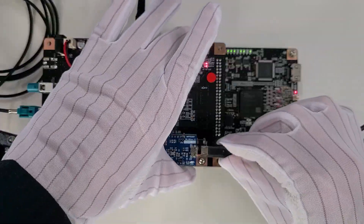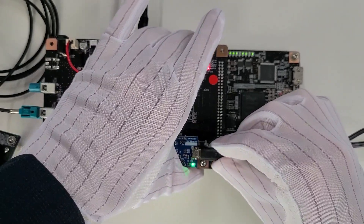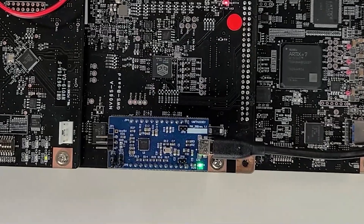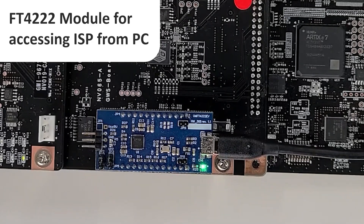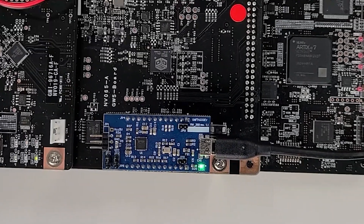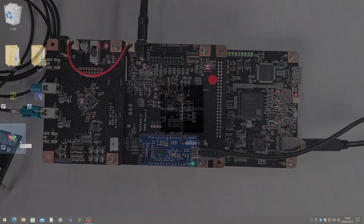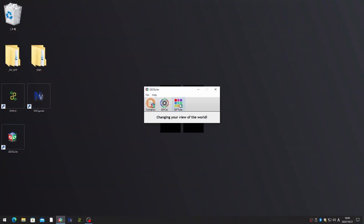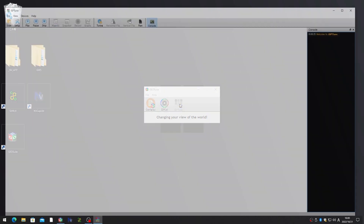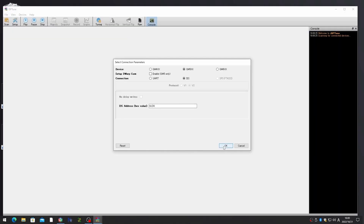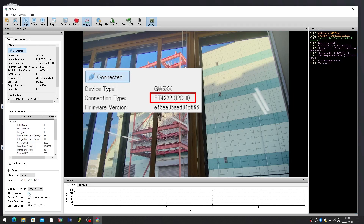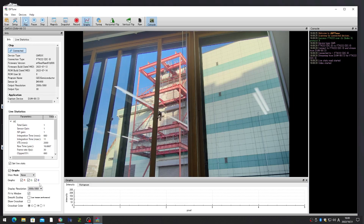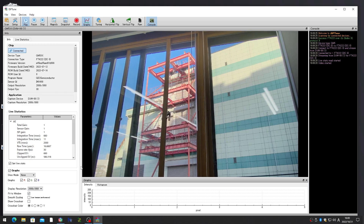As explained, this GW5 board is compatible with the evaluation board provided by GEO, so the ISP can be controlled with GEO's released tools. Run the GEO Suite application, select the ISP tool, click OK, and the FD4222 module is properly detected — this is a USB-to-I2C converter that controls the ISP via USB interface.